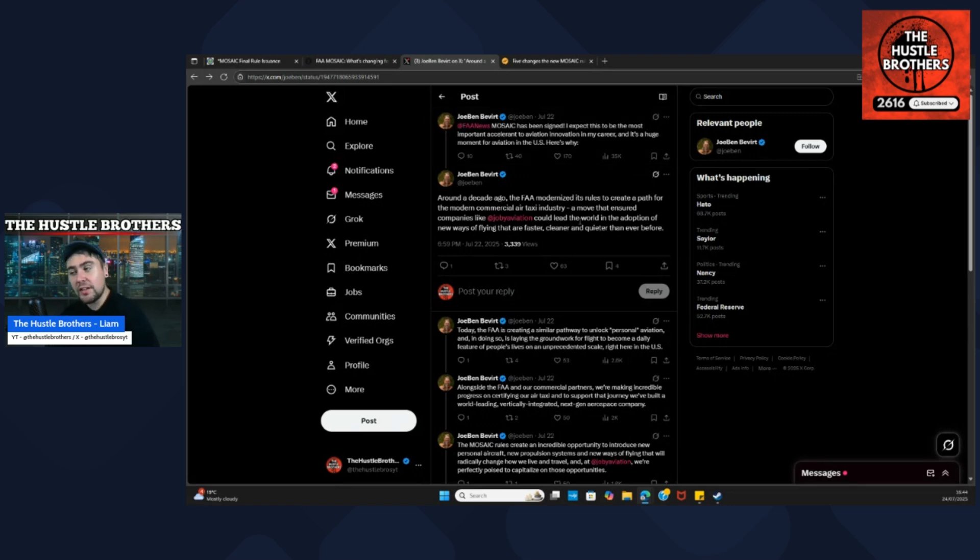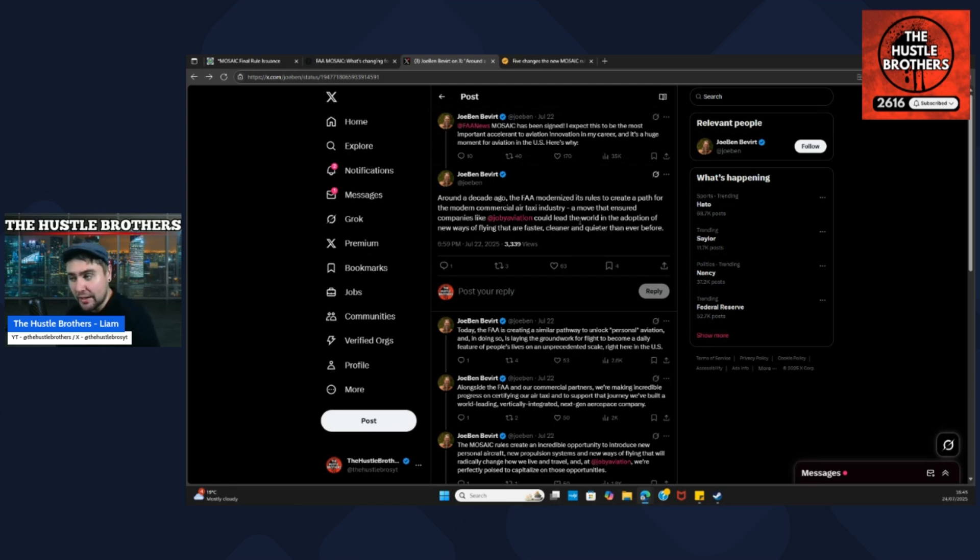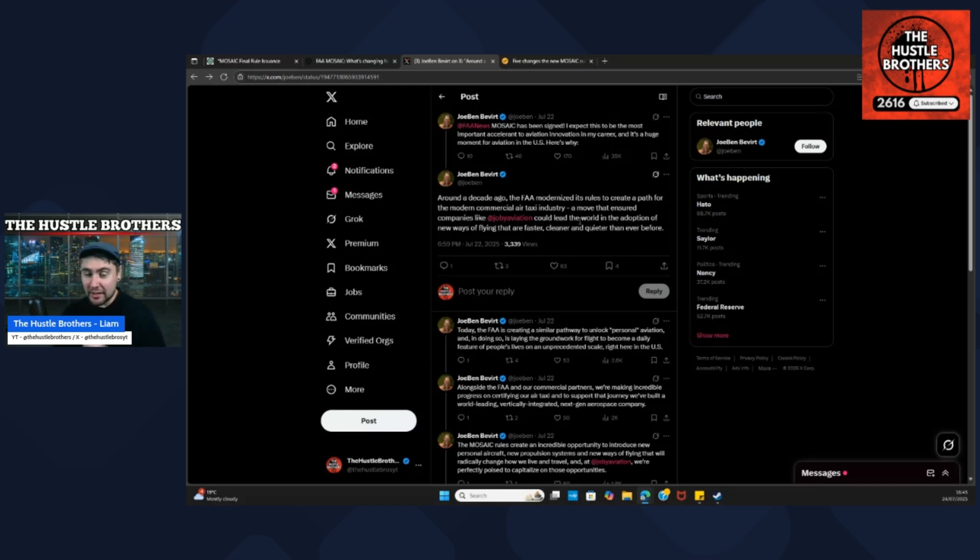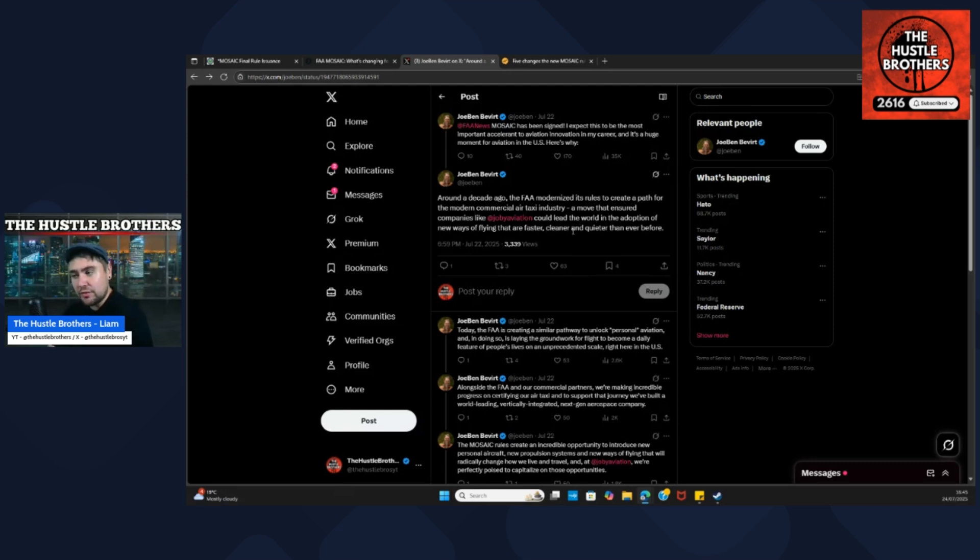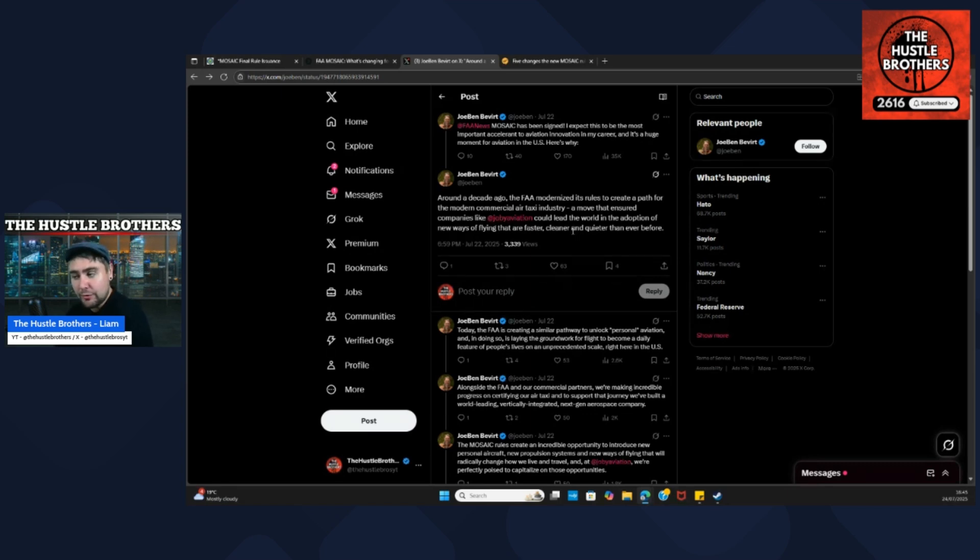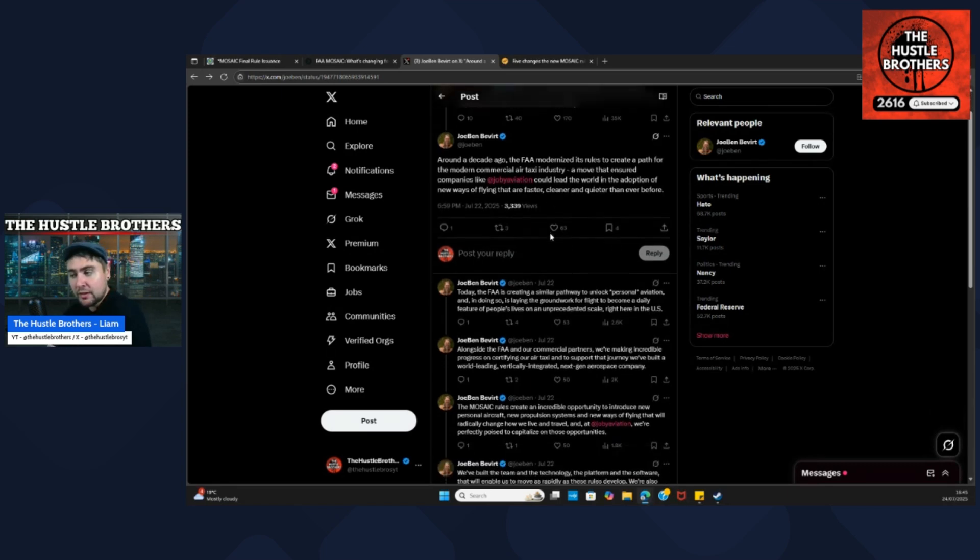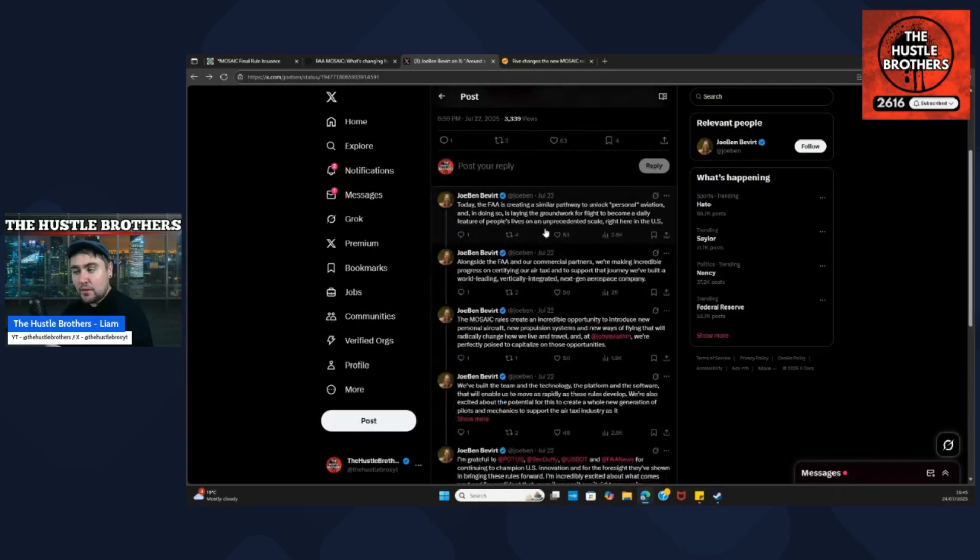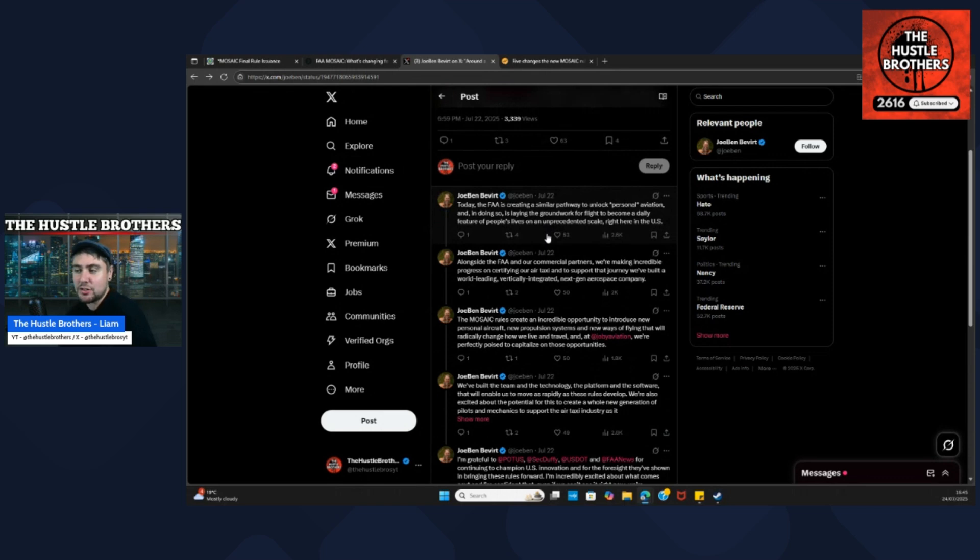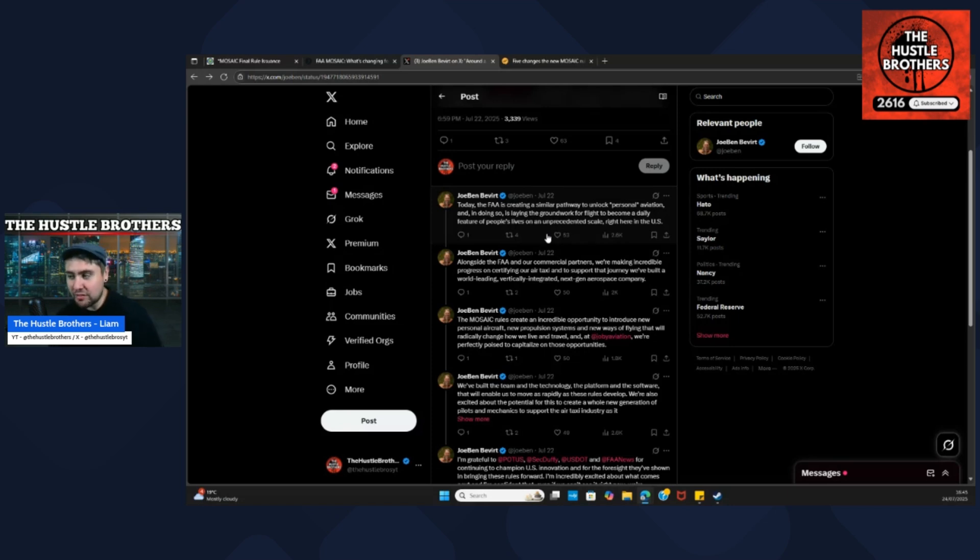Around a decade ago, the FAA modernized its rules to create a path for the modern commercial air taxi industry, a move that ensures companies like Joby Aviation and Archer Aviation could lead the world in the adoption of new ways of flying that are faster, cleaner, and quieter than ever before. Today, the FAA is creating a similar pathway to unlock personal aviation. In doing so, it's laying the groundwork for flight to become a daily feature of people's lives on an unprecedented scale right here in the US.